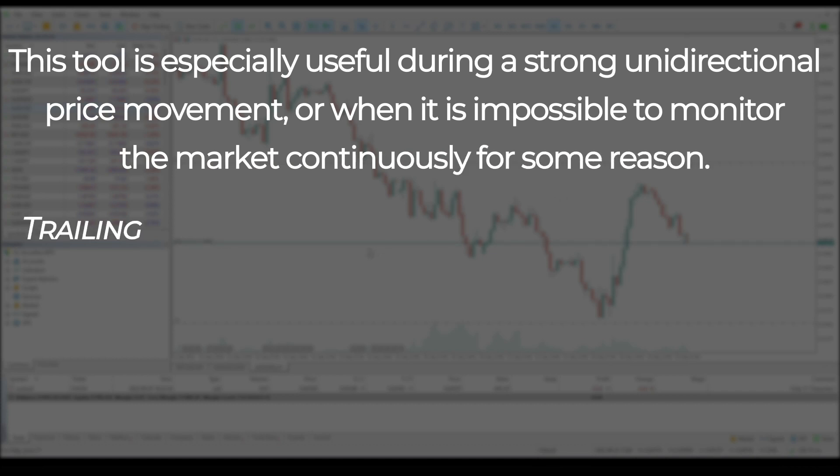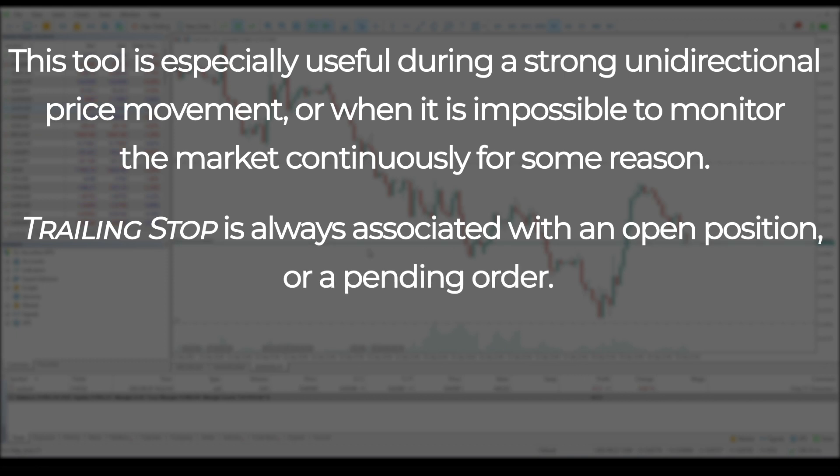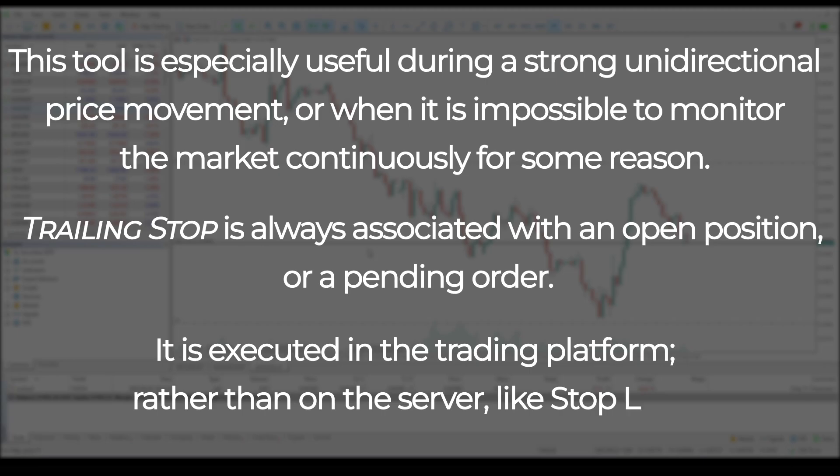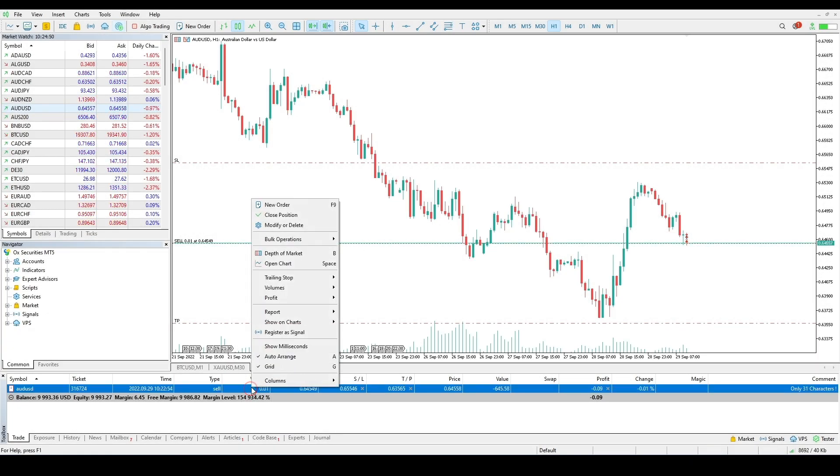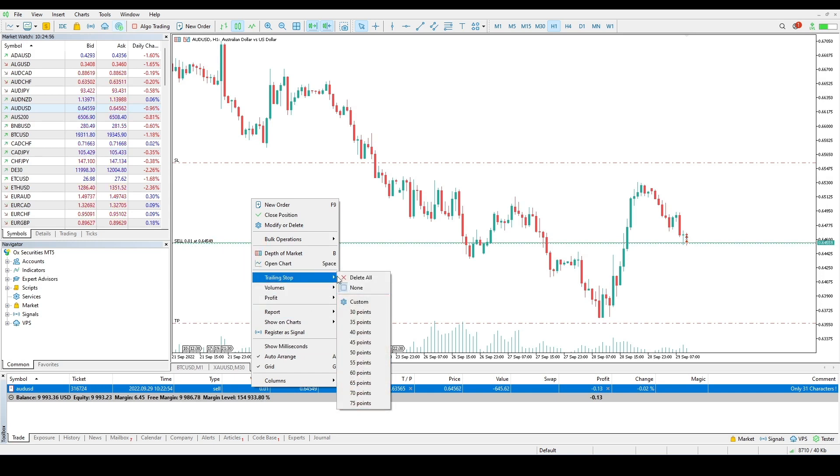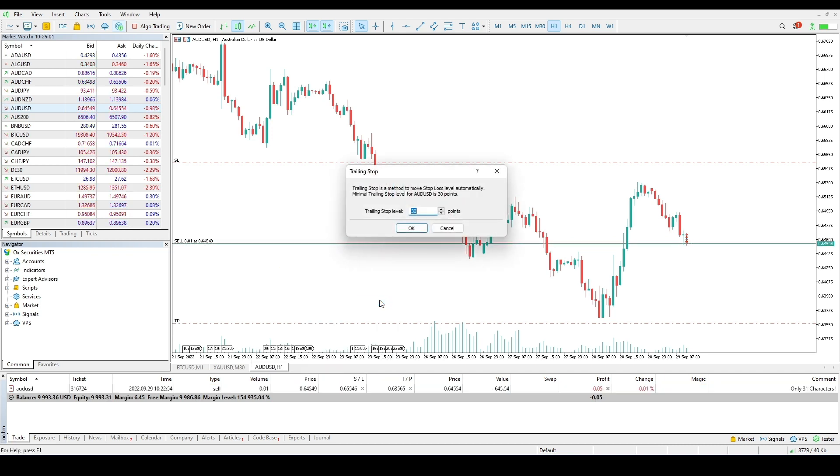Trailing stop is always associated with an open position or a pending order. It is executed in the trading platform rather than on the server-like stop loss. To set a trailing stop, select trailing stop in the context menu of a position or an order in the trading tab. Select the desired value of a distance between the stop loss level and the current price. Use the set custom level button to set trailing stop manually.